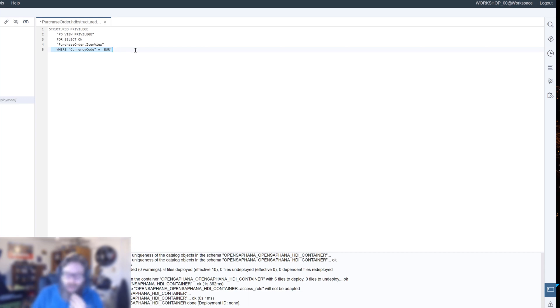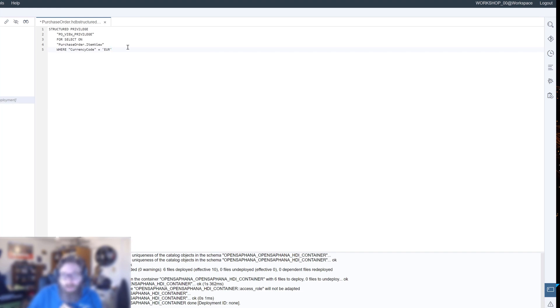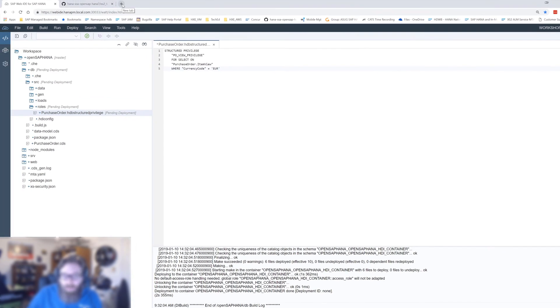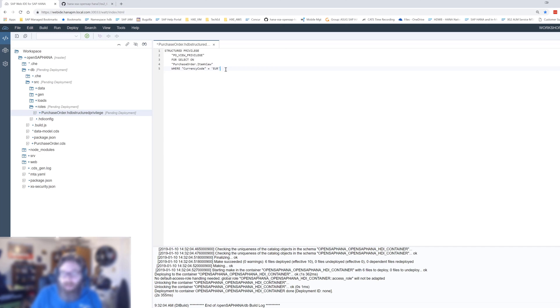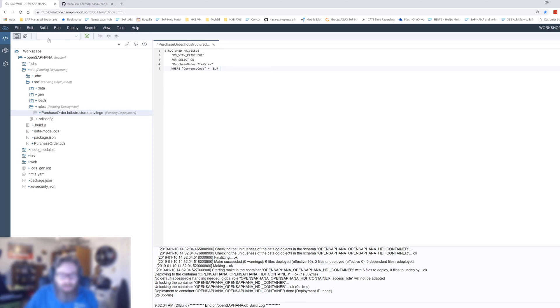We're creating a structured privilege named PO view privilege for select on our view, and we can add the rules here saying where currency code equals euro. I will say this is a little bit unusual. Normally you probably wouldn't hard code the value. Normally you would get the value dynamically from the user profile, and that's something that is certainly possible. I will show you that at the end of the video in a separate example, but it gets a bit more complicated.